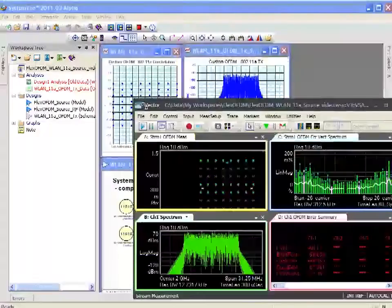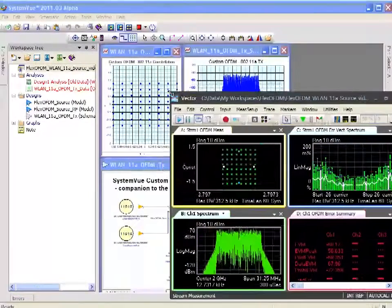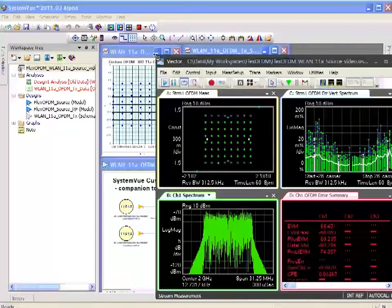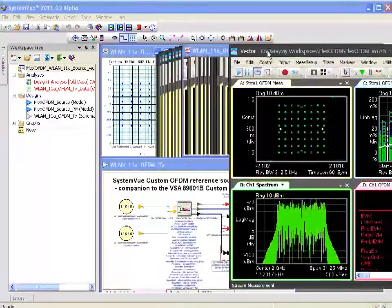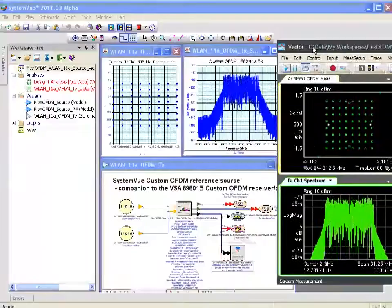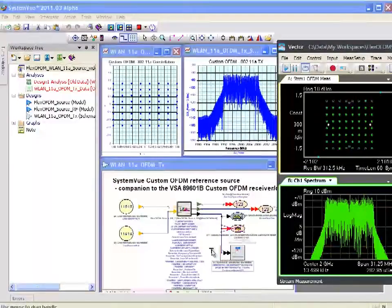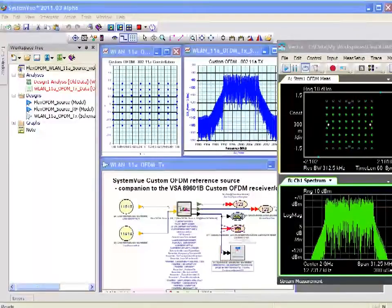So this is the Agilent VSA software. This is not SystemVue, but you can see that we're simulating directly into that front end from the simulation.